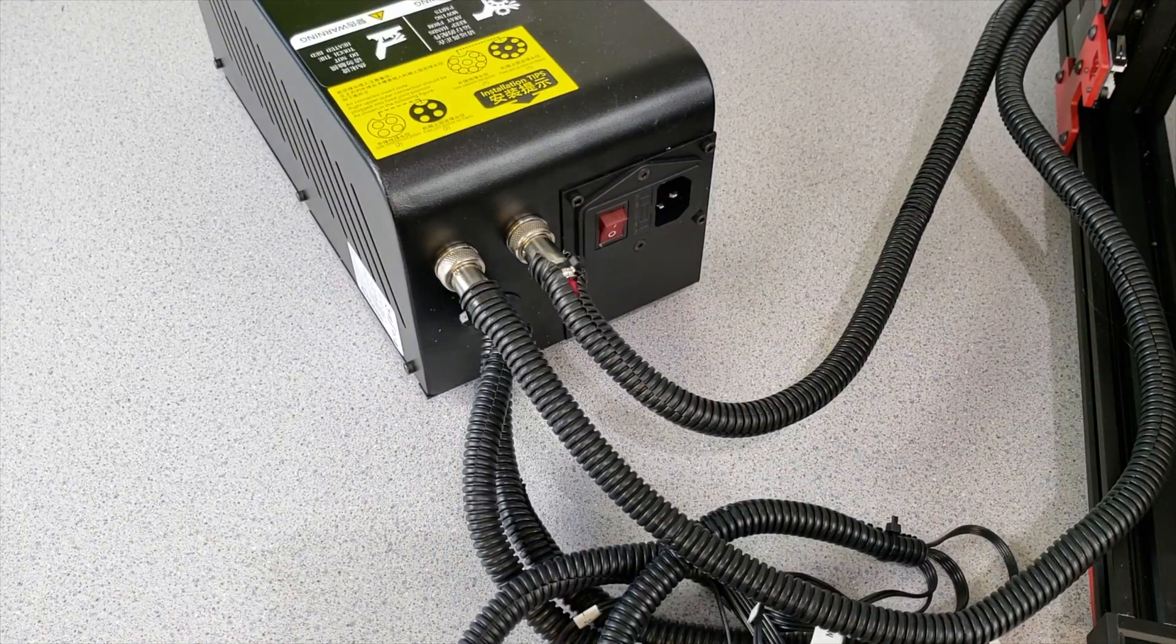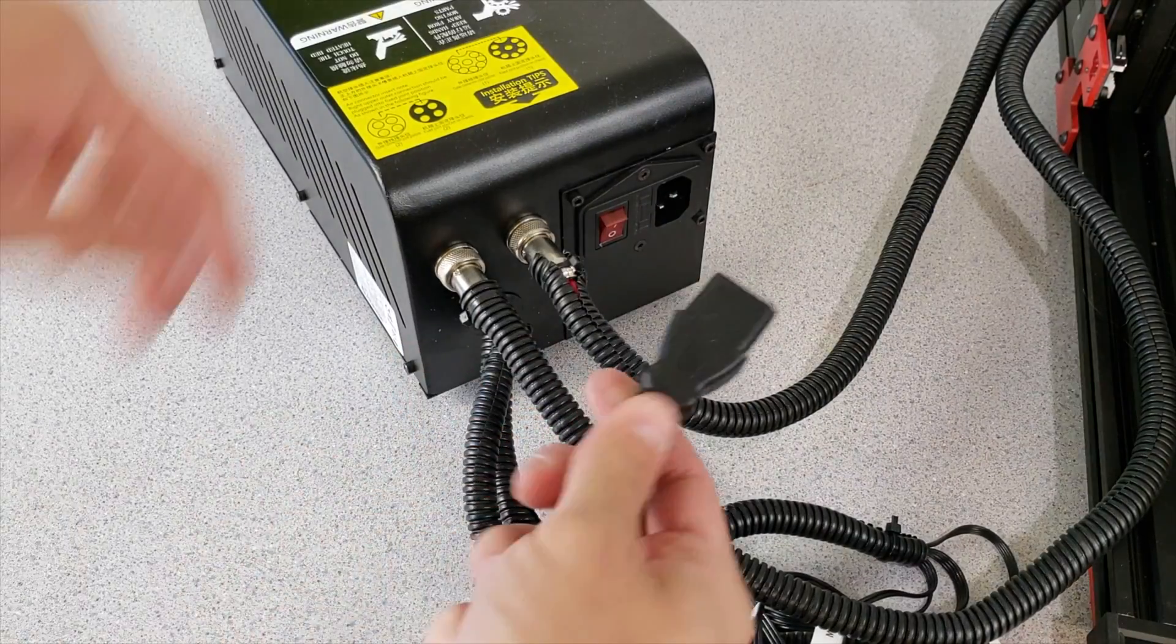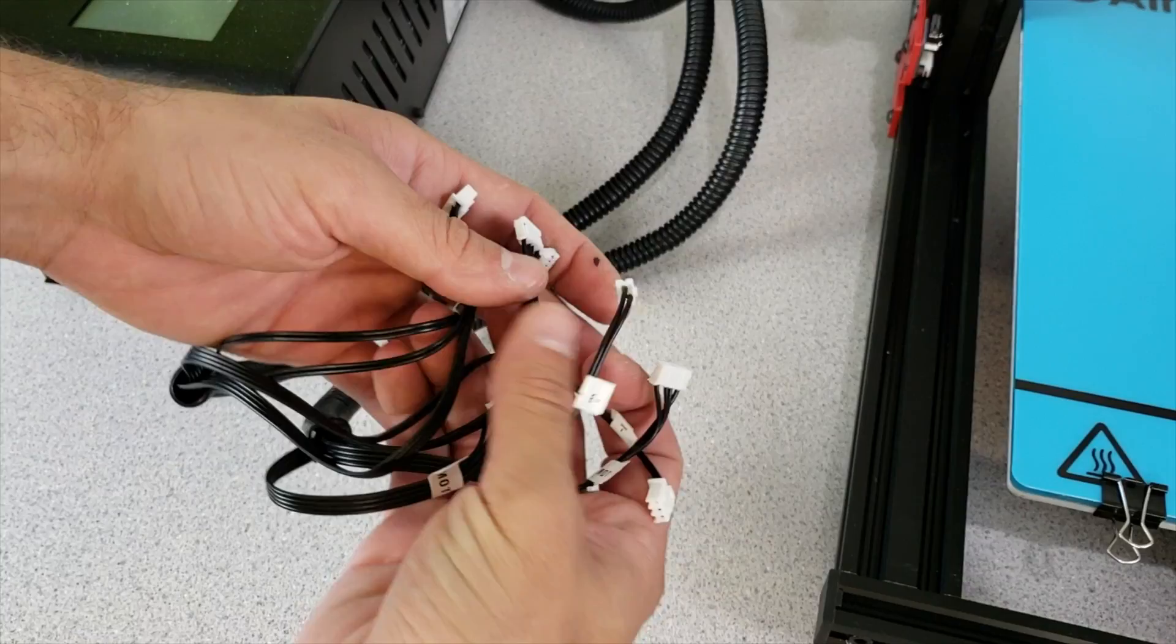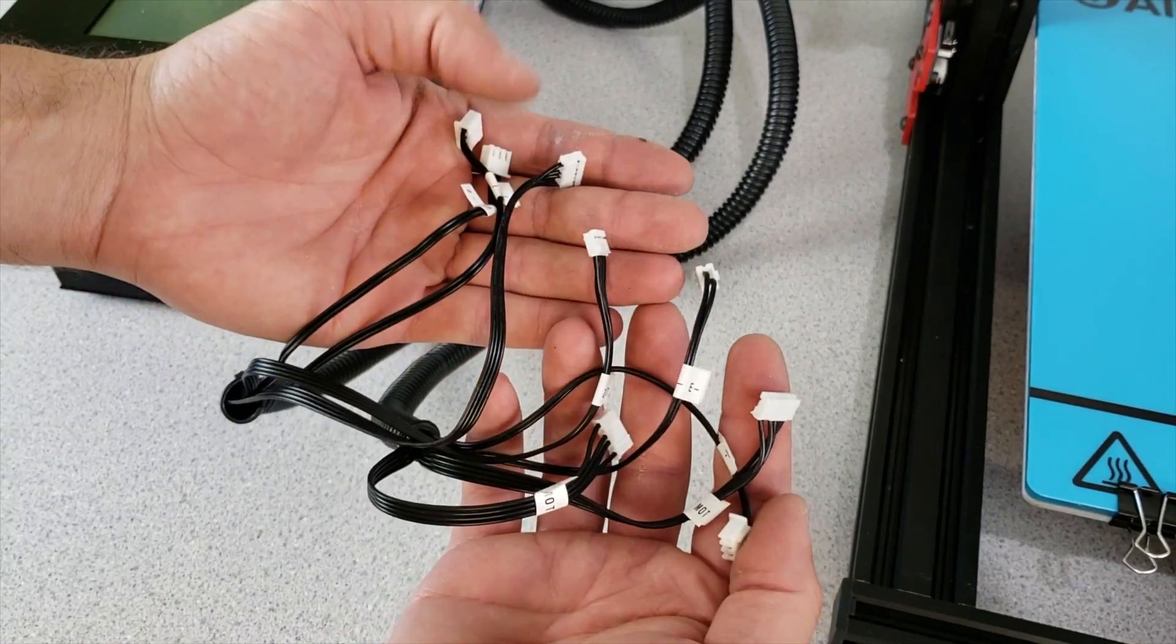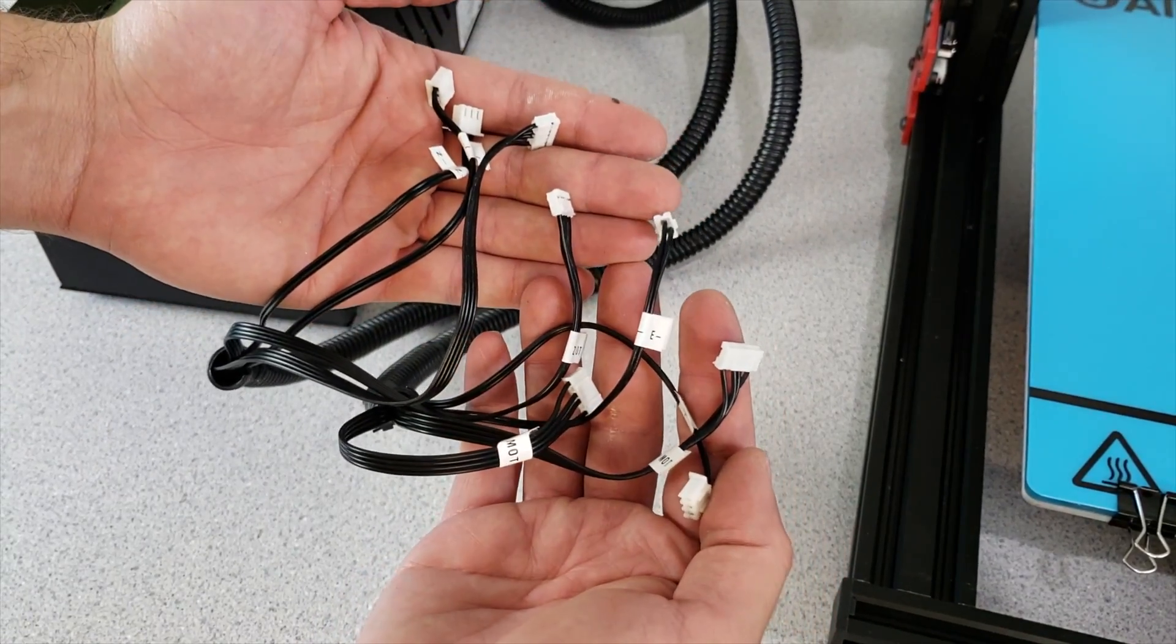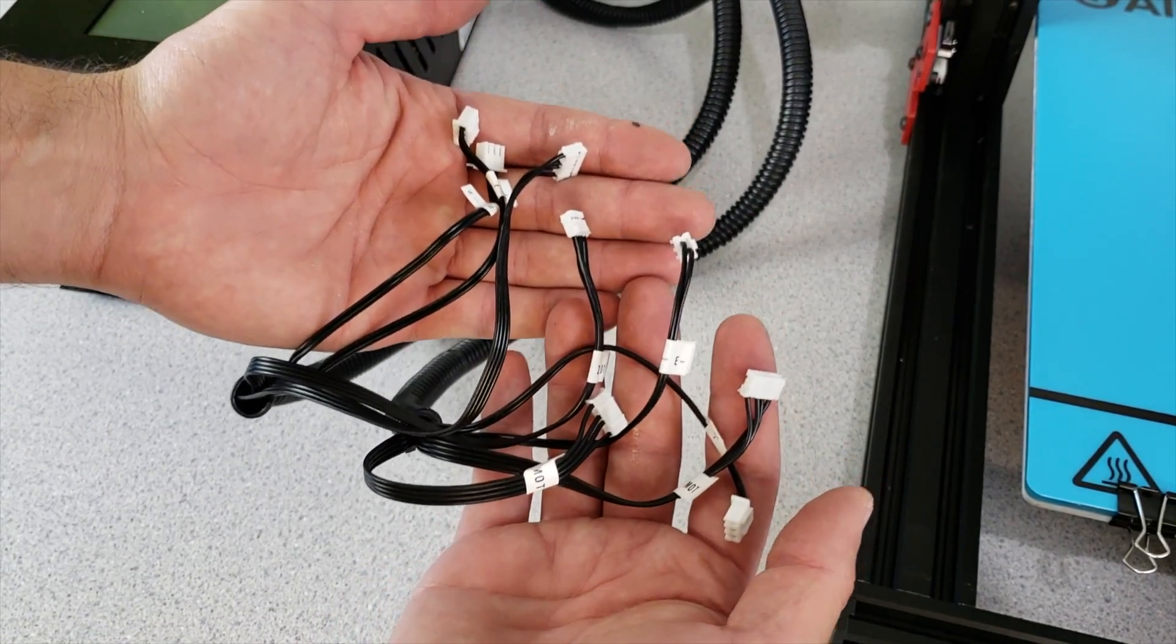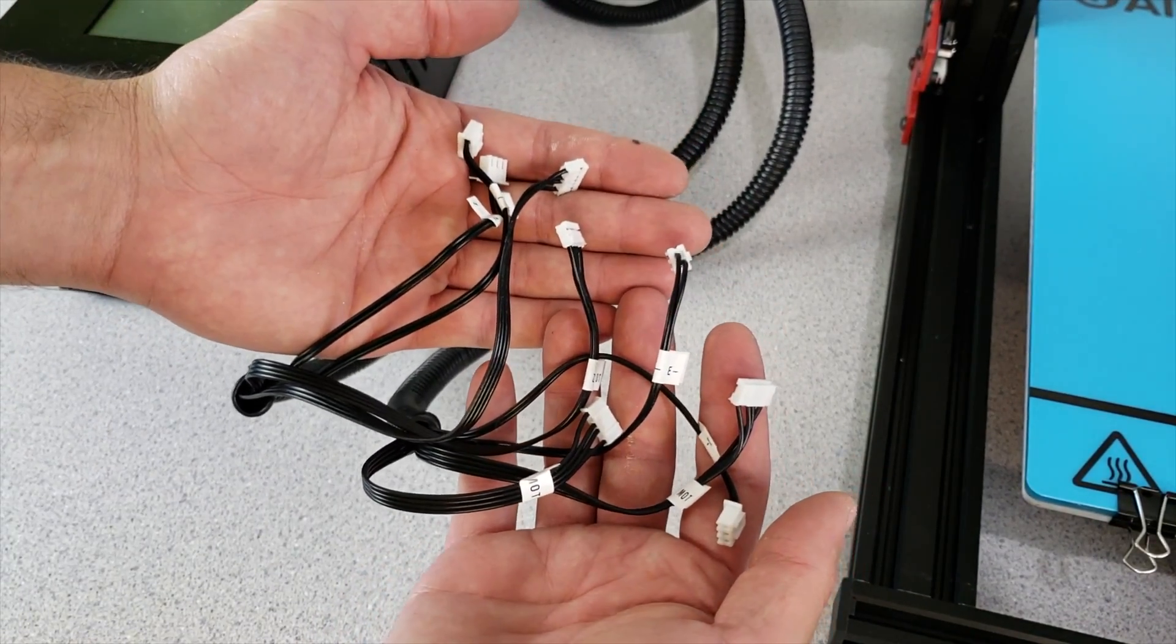Plug the power cord into here as well. Right now I am going to connect these cables that are coming from my controller box and connect them to our 3D printer.